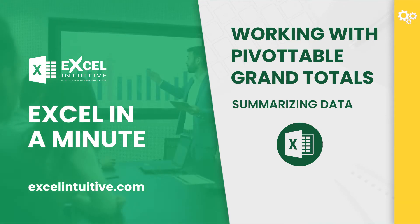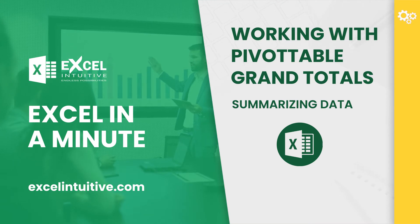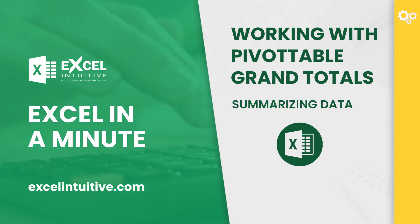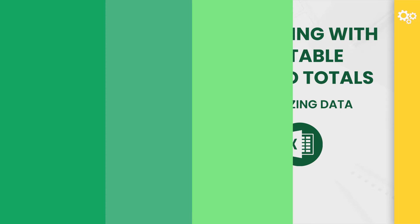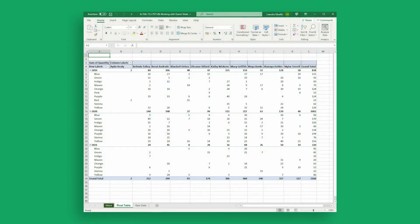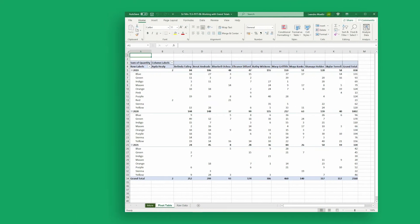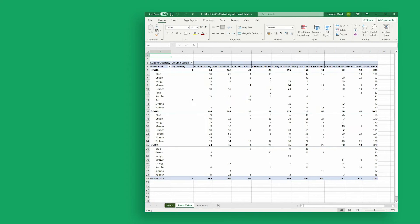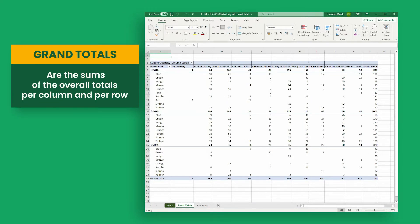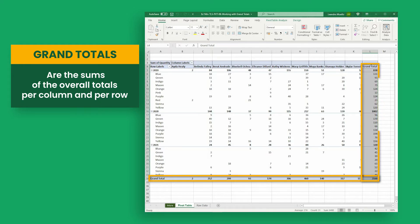In this video, we will show you how to work with grand totals in Excel's pivot tables by understanding its basics. Before we start, let us first understand what grand totals are in a pivot table. Grand totals are the sums of the overall totals per column and per row.